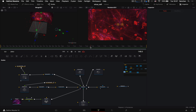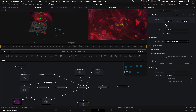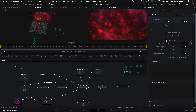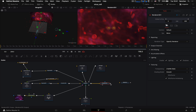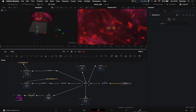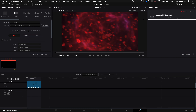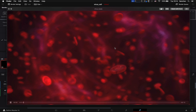Переходим в ноду Render 3D, включаем глубину резкости. В последней вкладке ставим галочку Motion Blur. Подключаем ноду Render 3D к ноде Media Out — всё, можно рендерить. Переходим в первый кадр, во вкладку Render и запускаем рендер. Рендер закончился — вот такая анимация получилась.